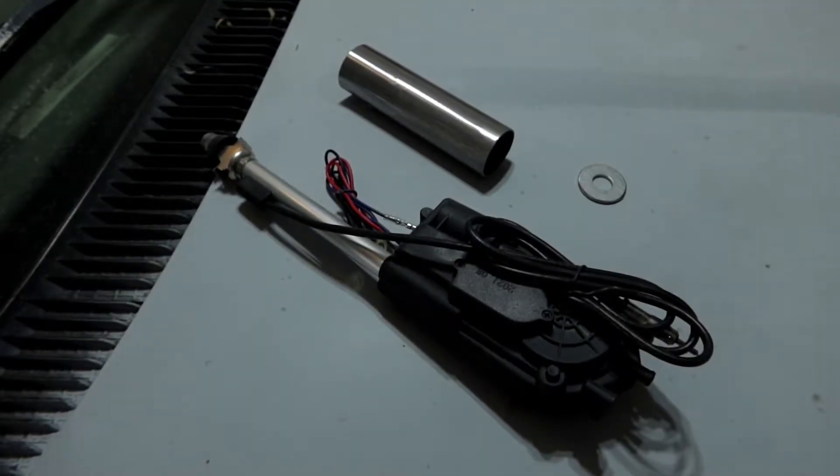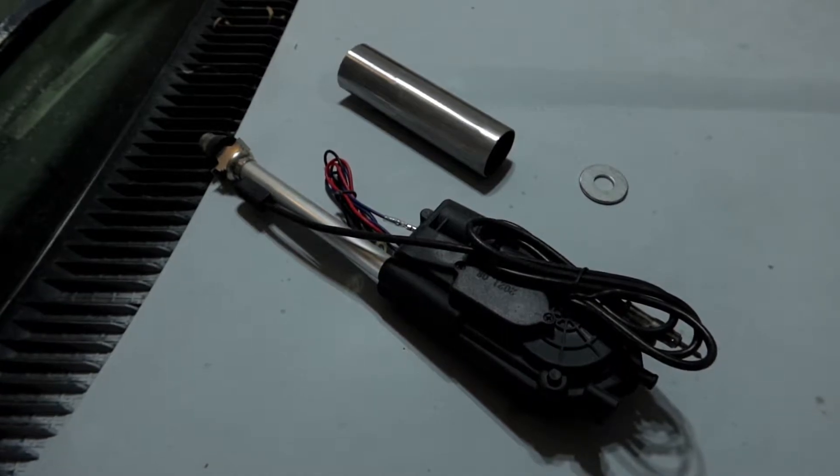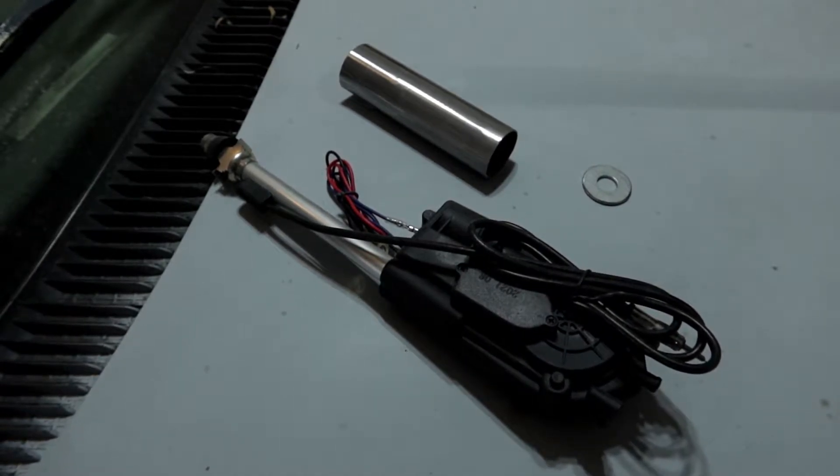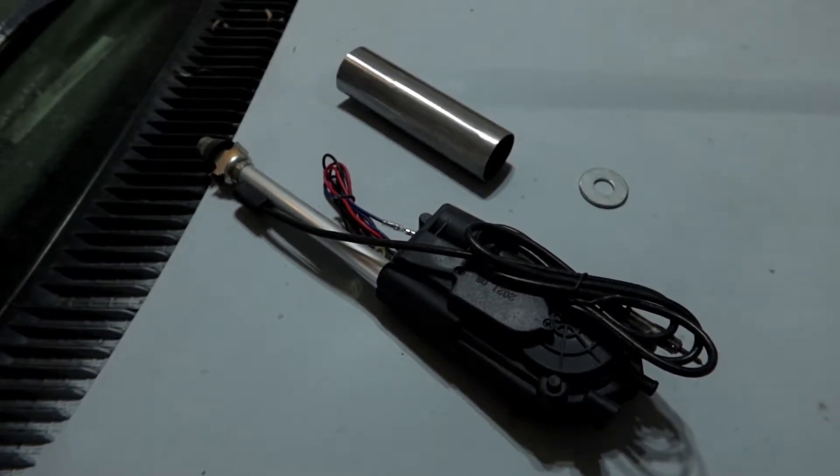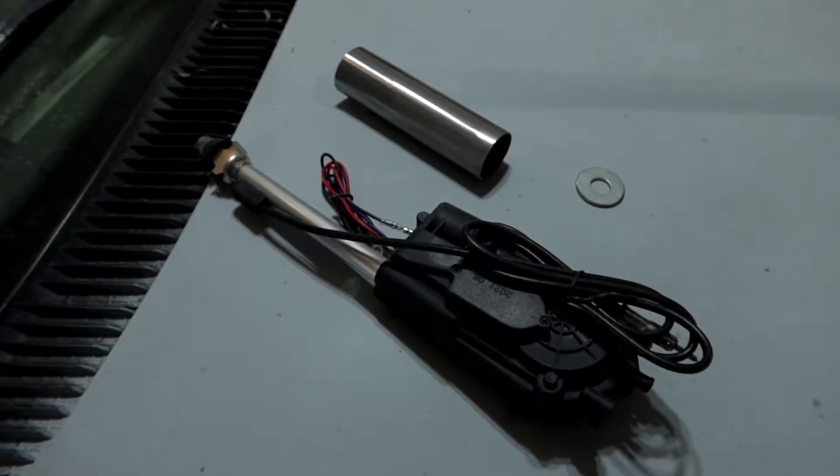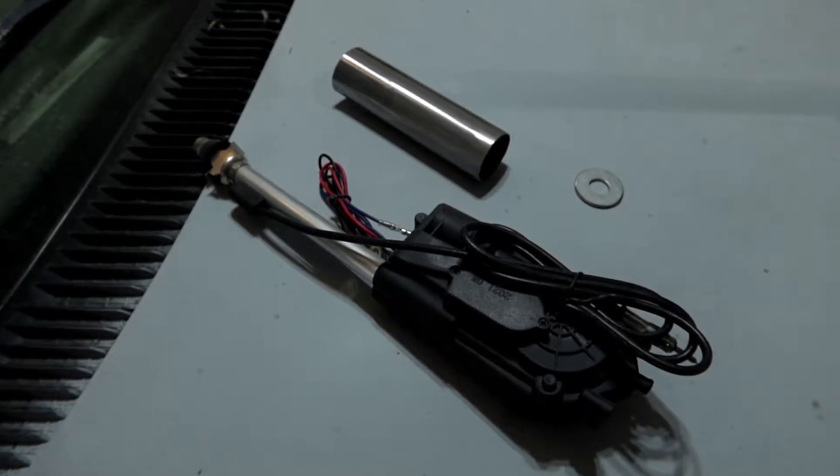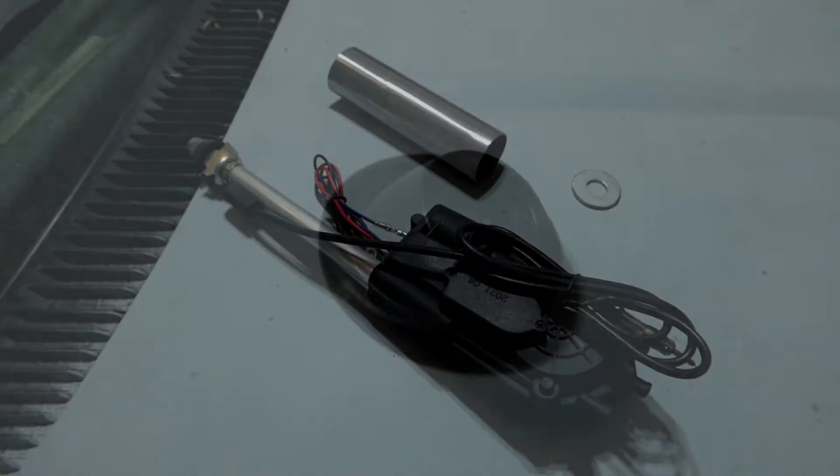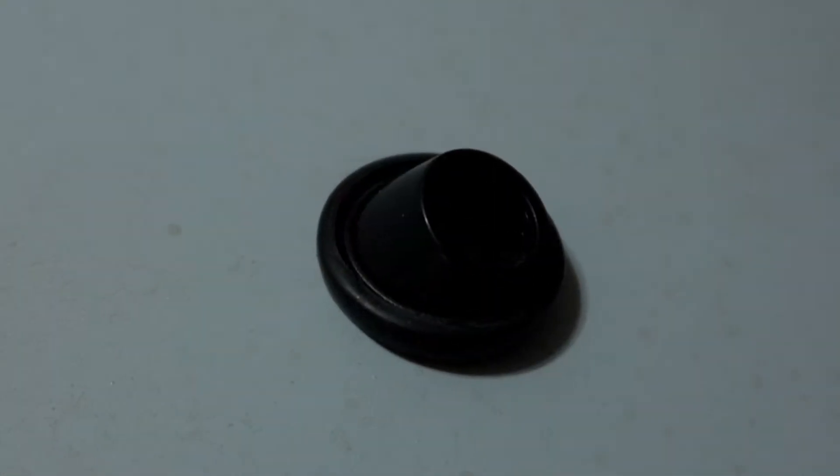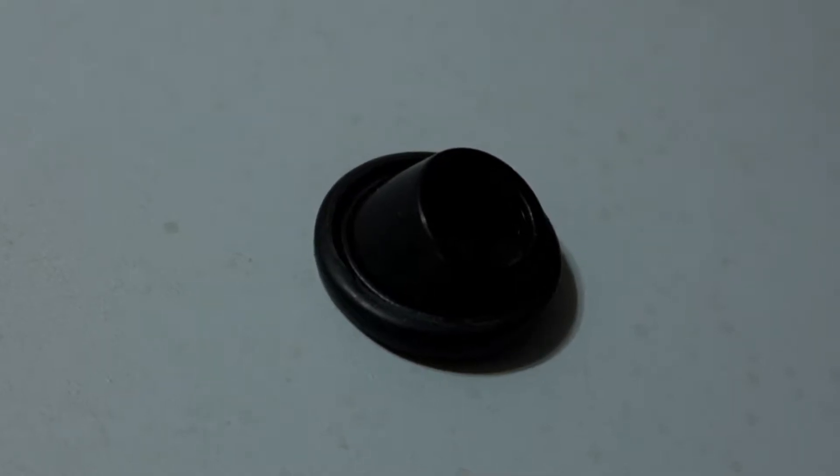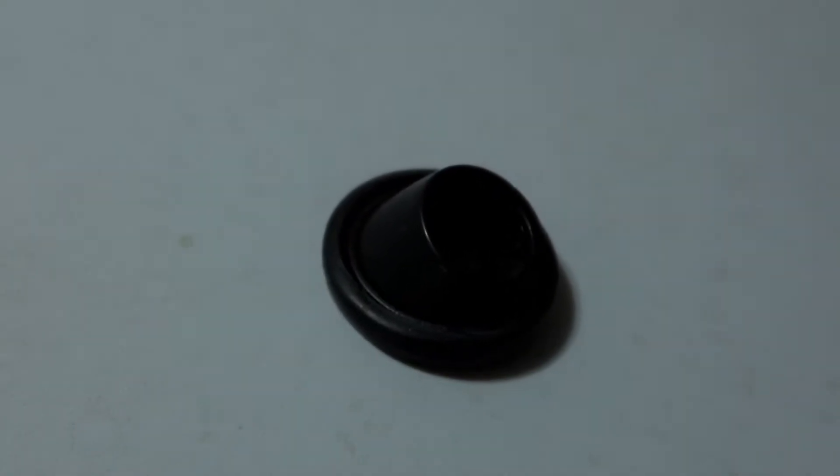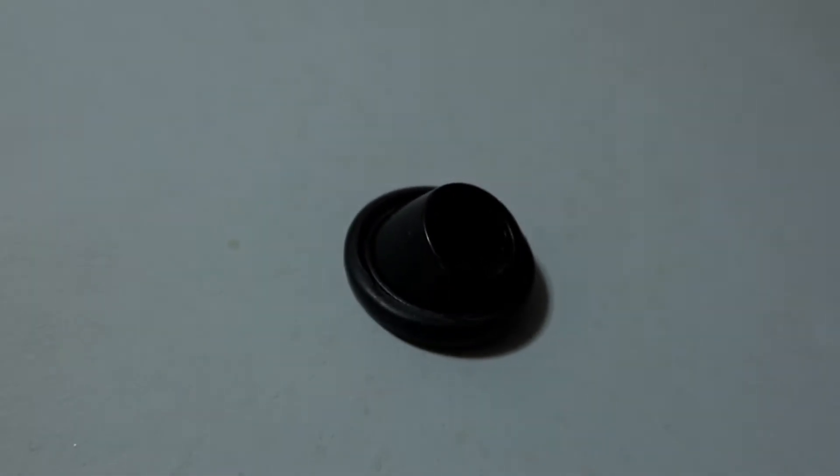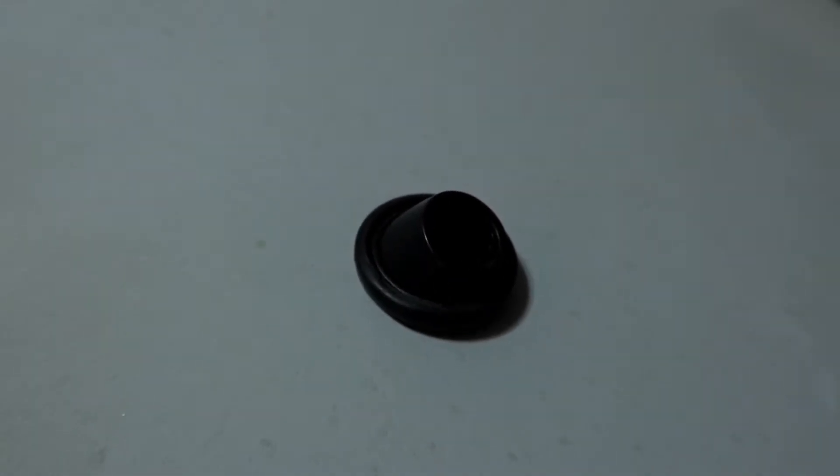The first thing you're going to want to do is purchase an antenna, whether it be a power or a telescopic manual, but it's going to decide what size tubing you need, so you need it first. Your antenna should come with a rubber grommet and a bezel, and these are what you're going to use to decide what size tubing you need.